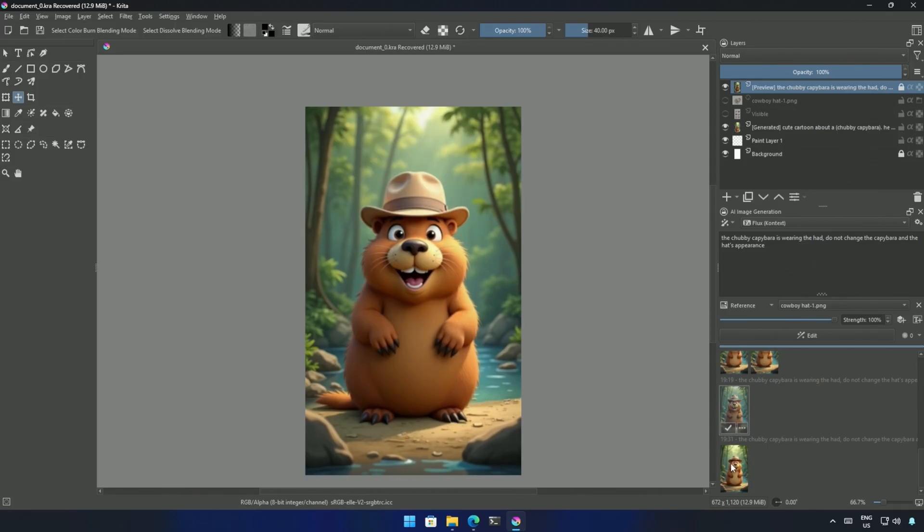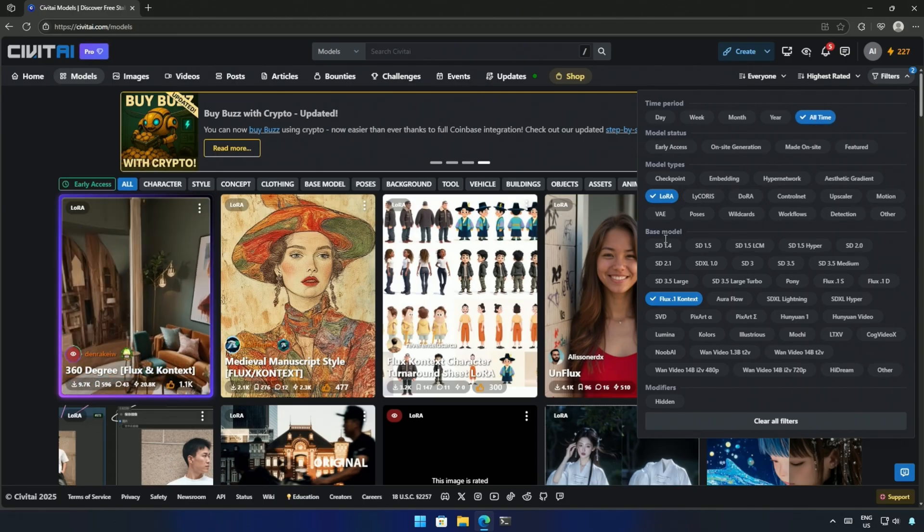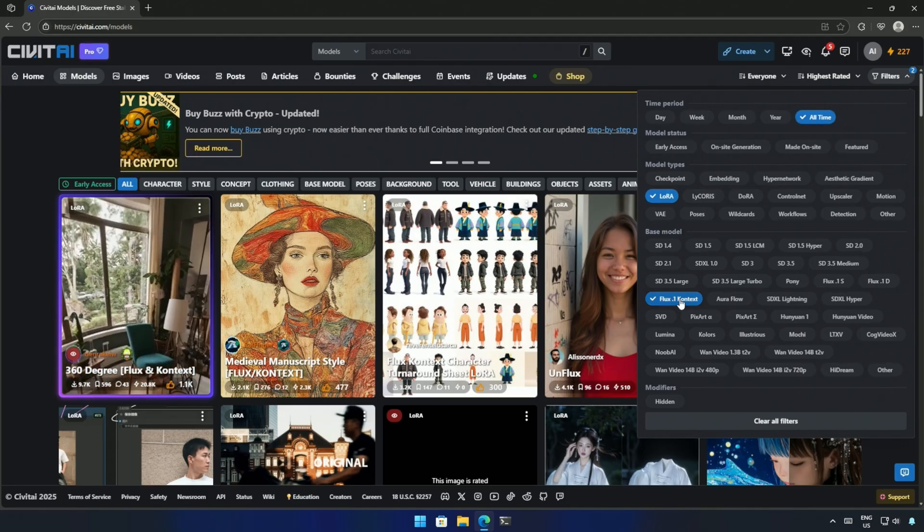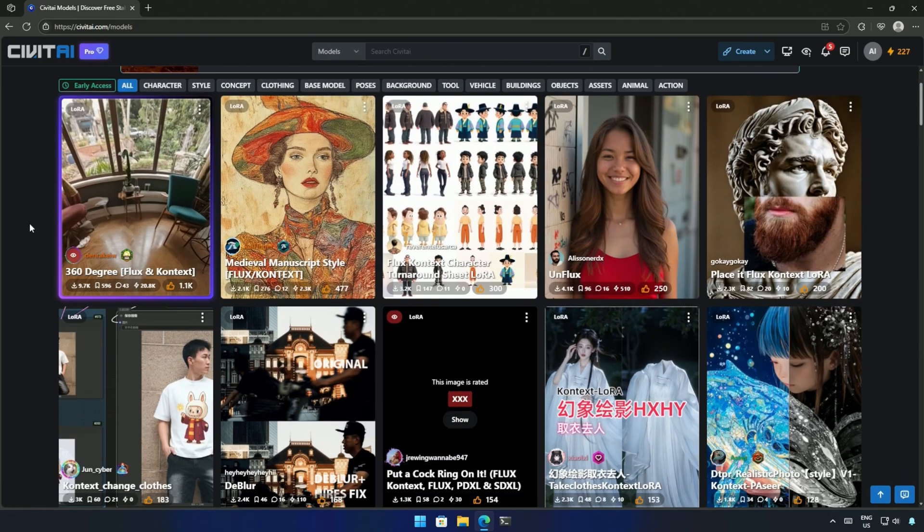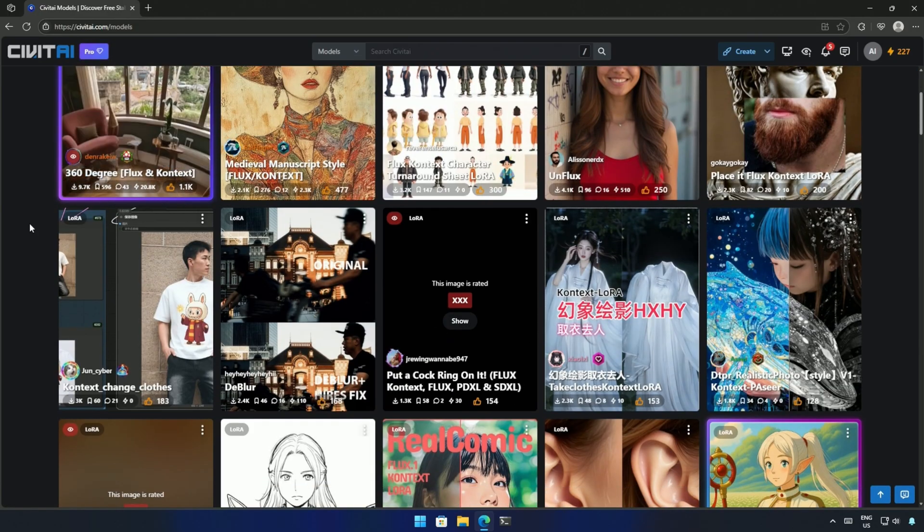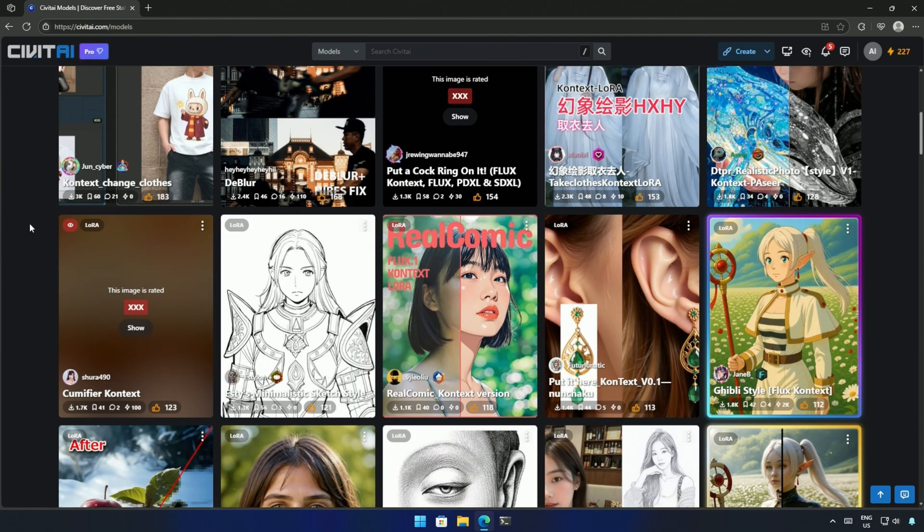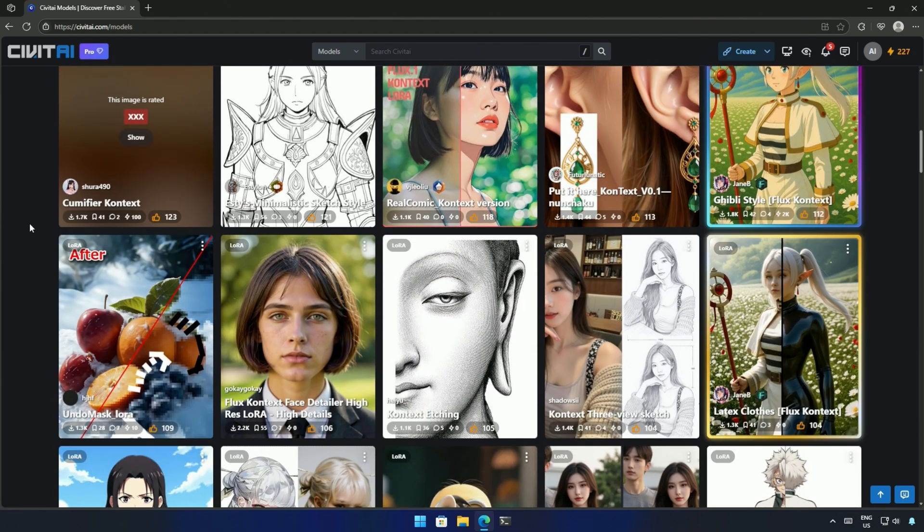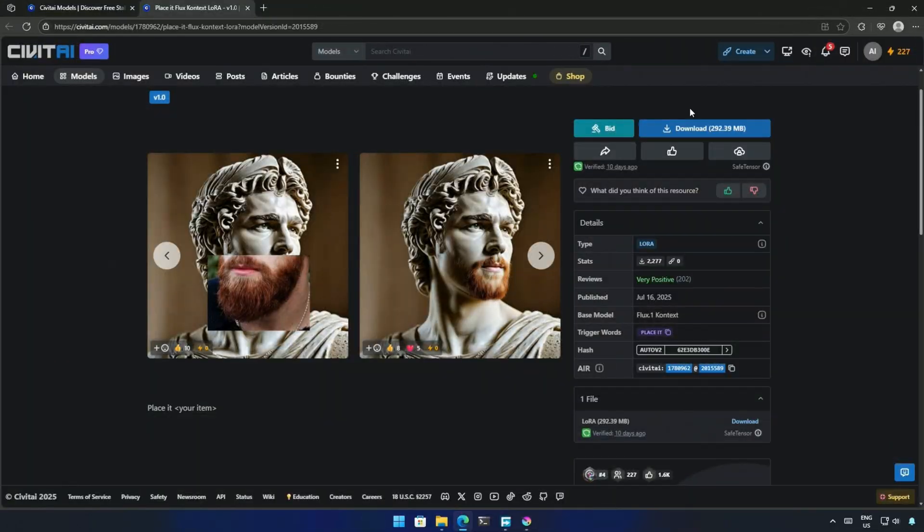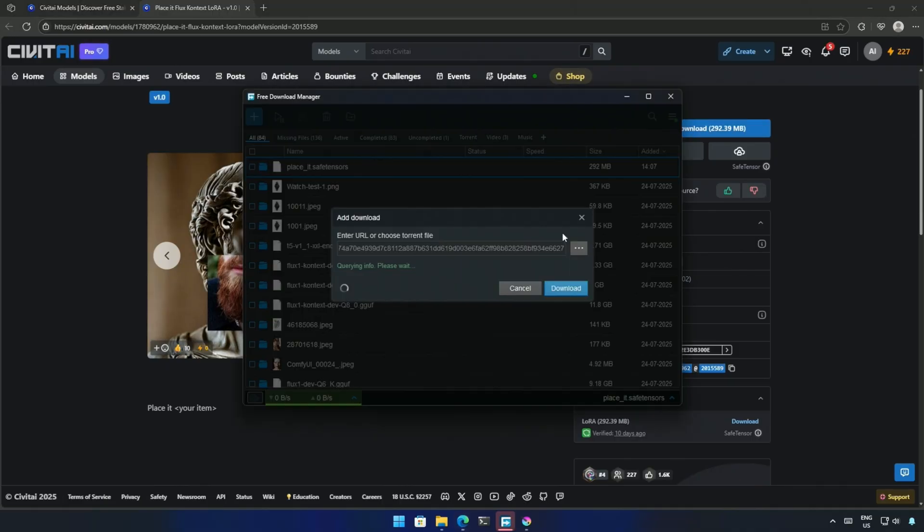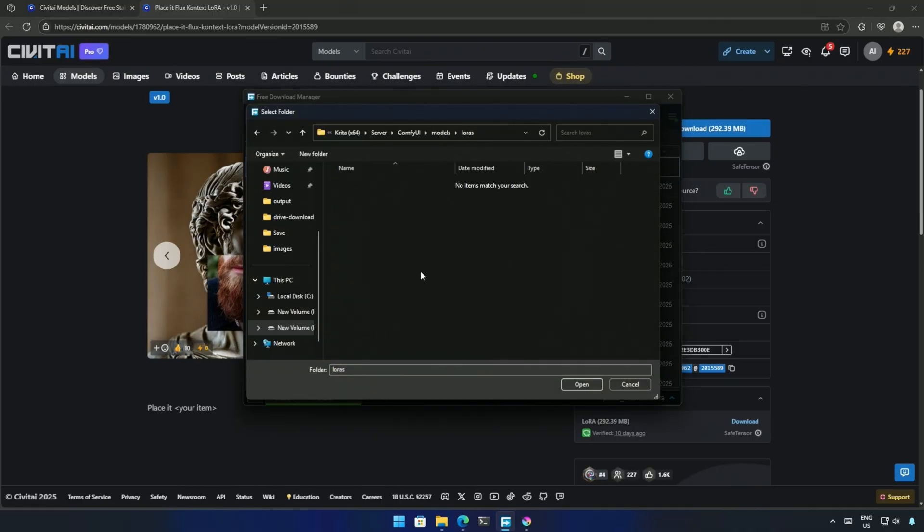Let's try using a LoRa. Apply this filter in Civit AI's model page. There aren't many LoRa for context yet, but there will be in a few months. I tried this, place it LoRa, and downloaded the file. I saved it inside the models and the LoRa folder.